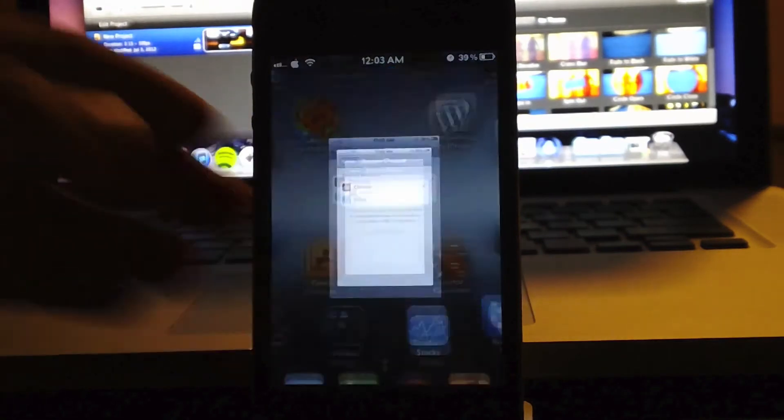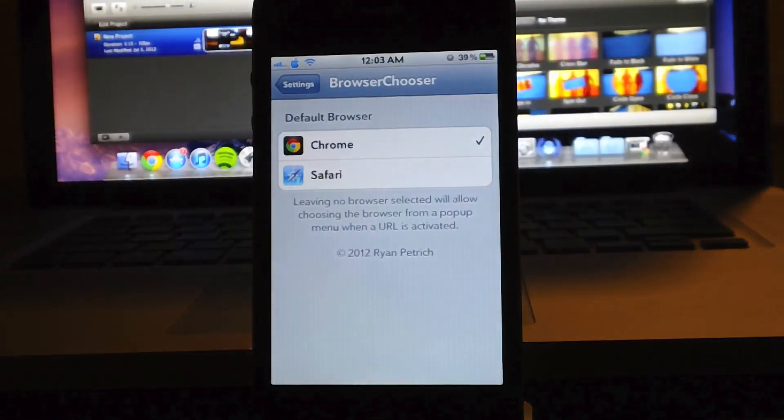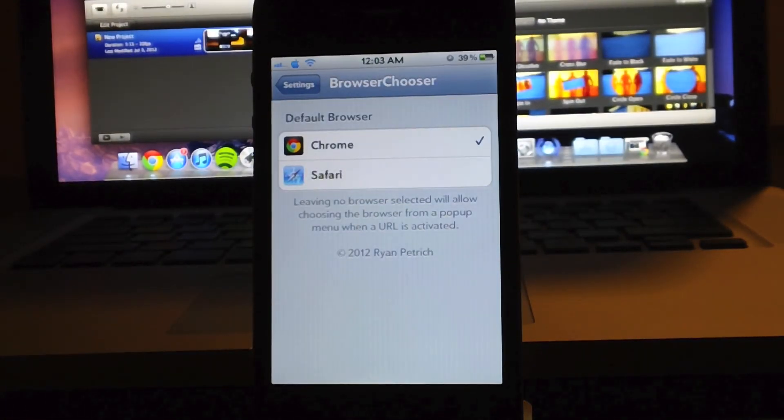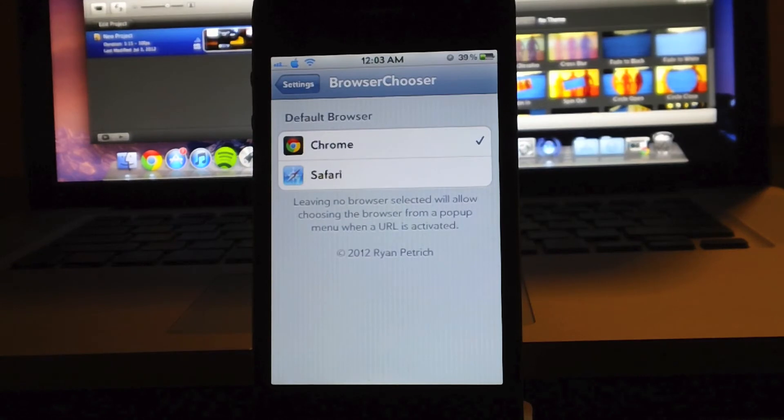Again, it's called Browser Chooser. You will need to add a repo in Cydia to get this.